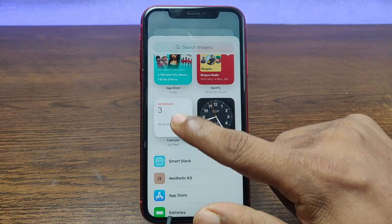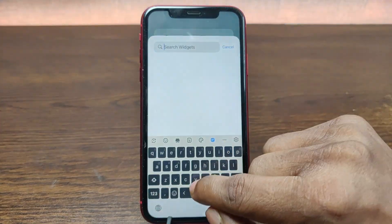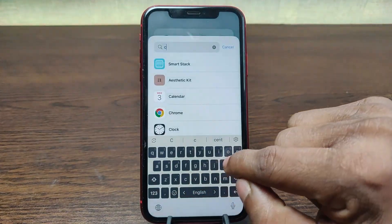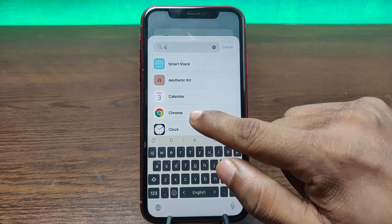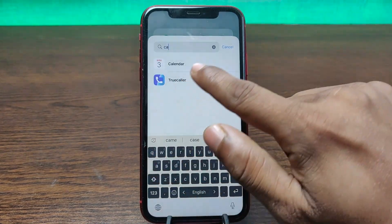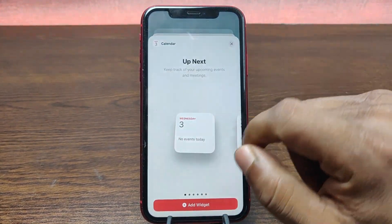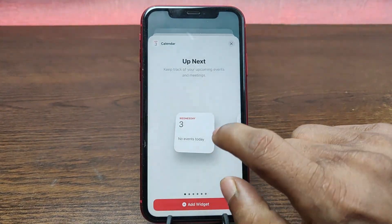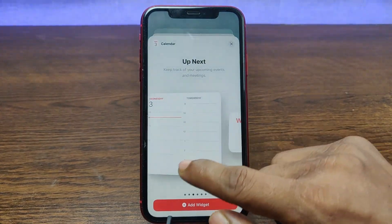But if you don't find it here, just search for calendar. As you can see, tap on calendar. And here it is — about six of them.